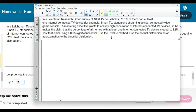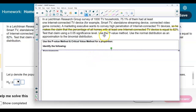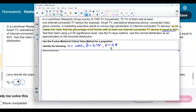Let's first identify the claim in this problem. The claim says that the percentage of all homes with at least one internet-connected TV device is equal to 82%. We're going to use the p-value method and identify the given information. The sample size n = 1,000. The point estimate p̂ = 75.1%, or 0.751 as a decimal. The population proportion p = 82%, or 0.82, and the complement q = 1 − 0.82 = 0.18.